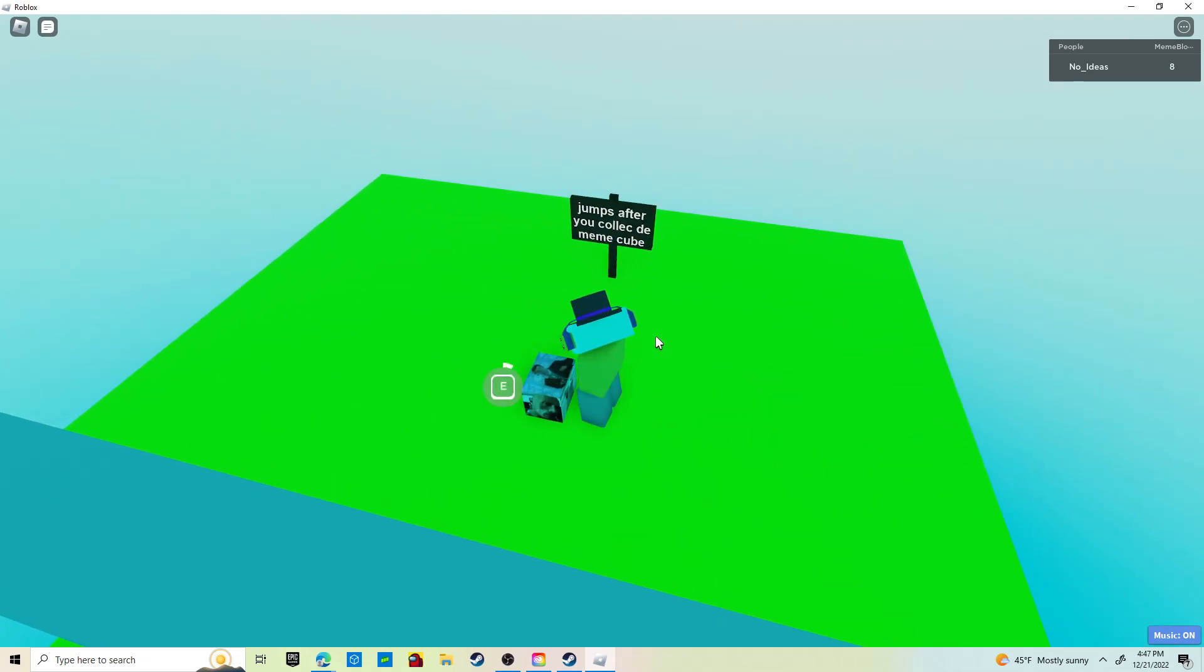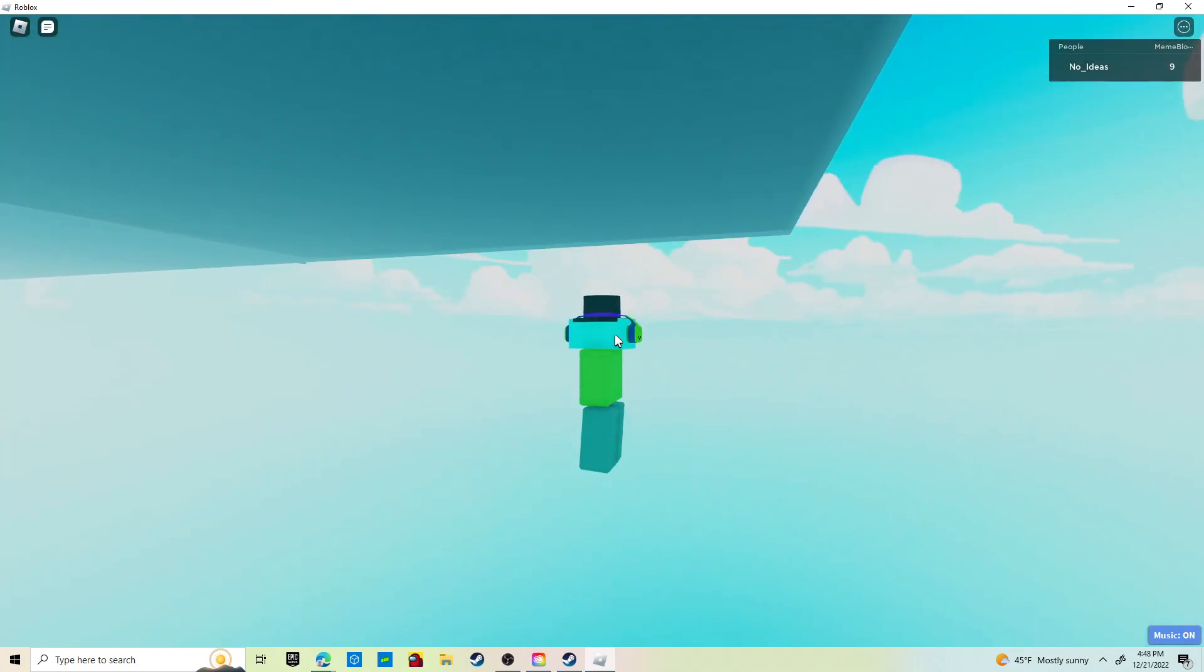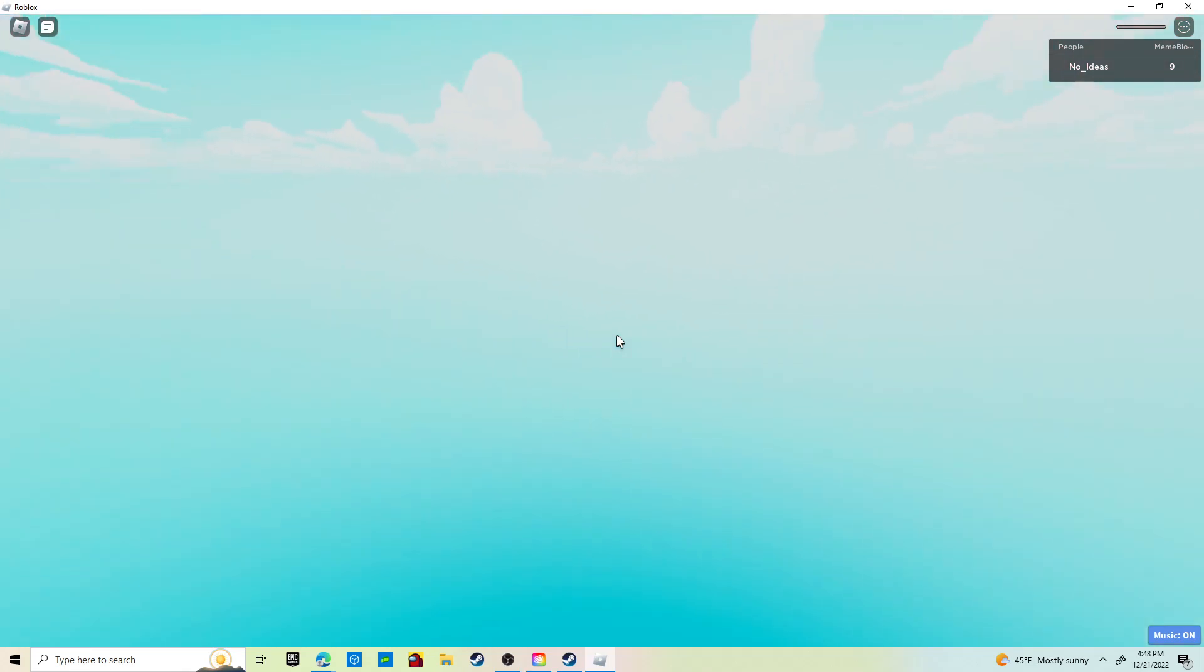And then here is the... here's not the last meme cube, but almost the last. There, yeah, as I said there were 10 meme cubes in total. Then you just jump off because you don't get teleported back. You make it or break it.